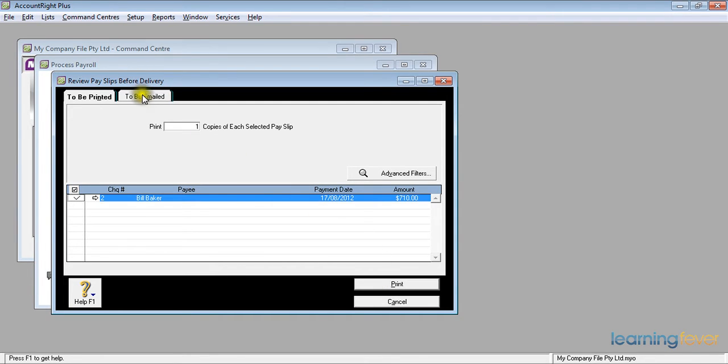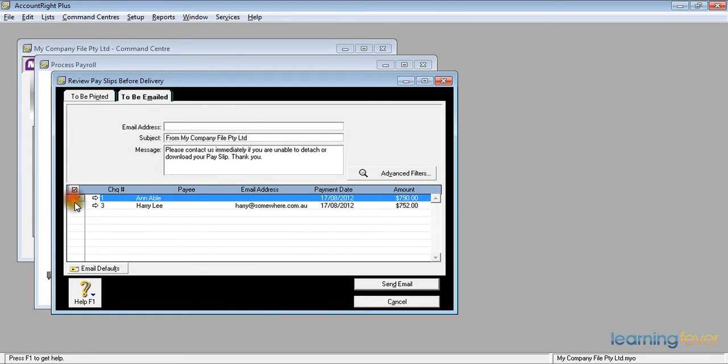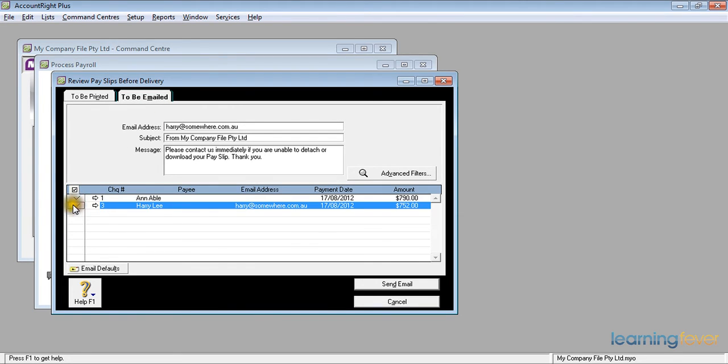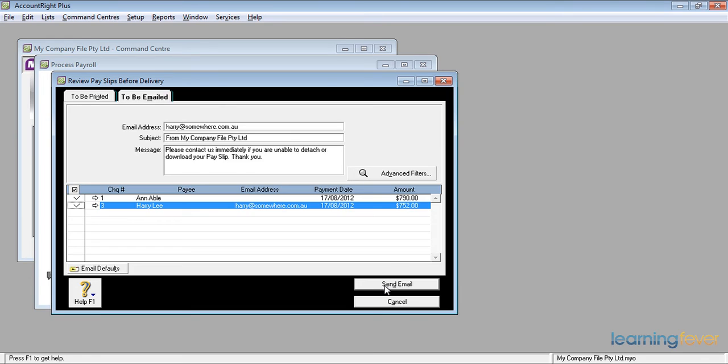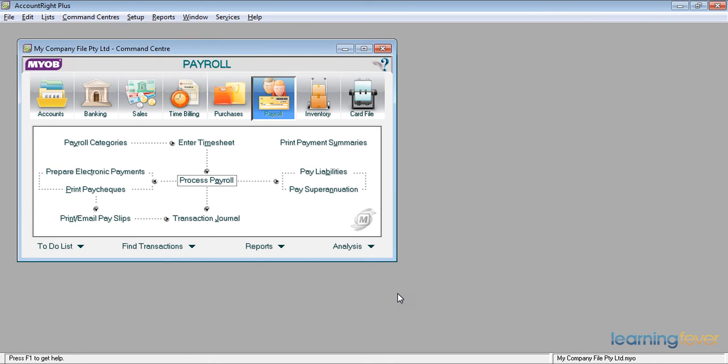For the email ones, if I click on to be emailed, up will come a list of Ann Abel and Harry Lee, and all I have to do is to click on in front of them, click send email, and they will disappear off into the email system. Once I've printed or emailed the payslips, I can then click finish and we're back to the start of processing the payroll.